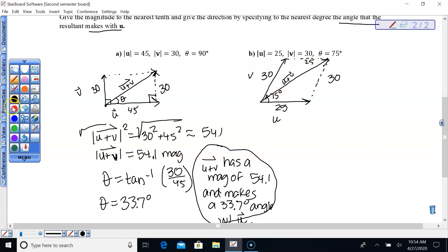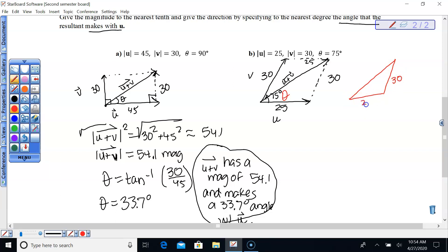We want to know what this angle theta is — and we have to be really careful to point out that right now, this angle is 75 degrees. This little angle here — we don't know what that is — that's theta.